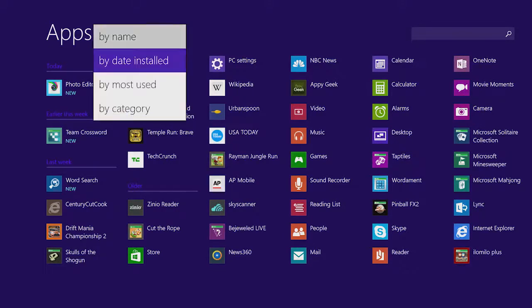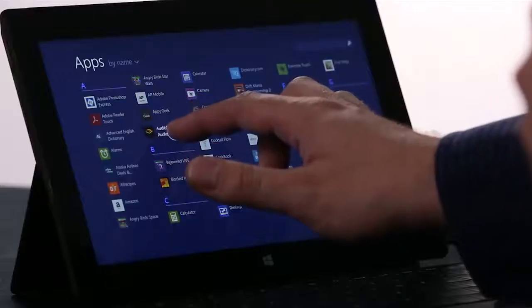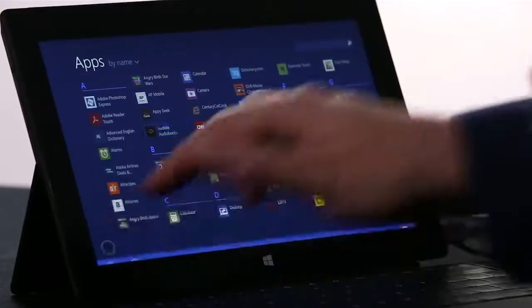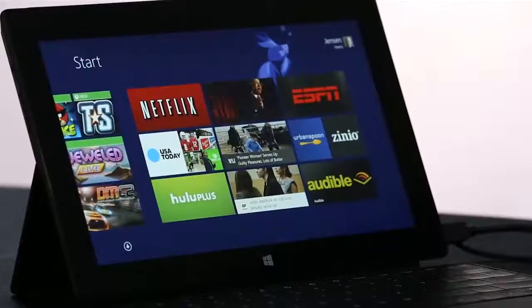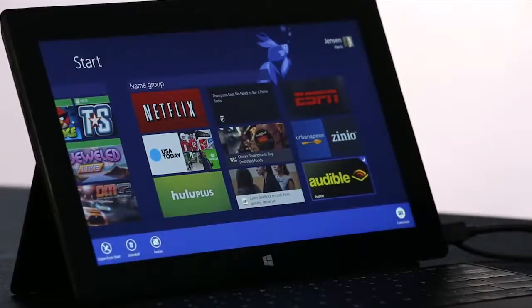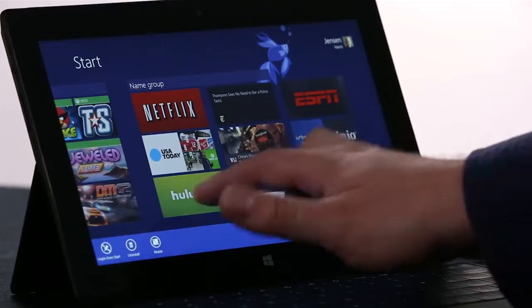To pin an app to the start screen, I'm going to just press and hold and choose Pin to Start. Now if I want to rearrange the start screen, I press and hold the same way, and I can even select a few apps at once.